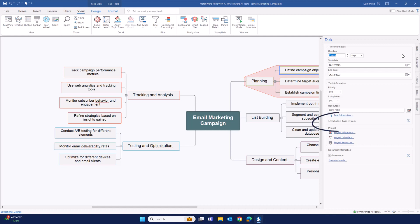By selecting include in task management system, it will put this either into your own list of tasks or to the resource that you've assigned the task to.